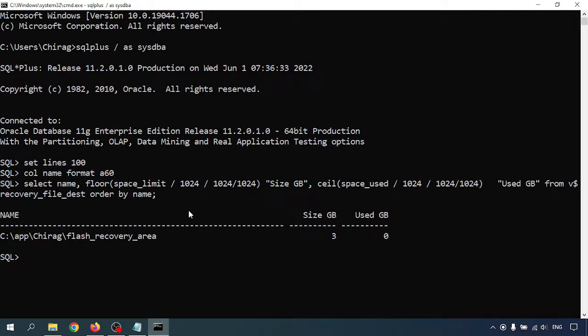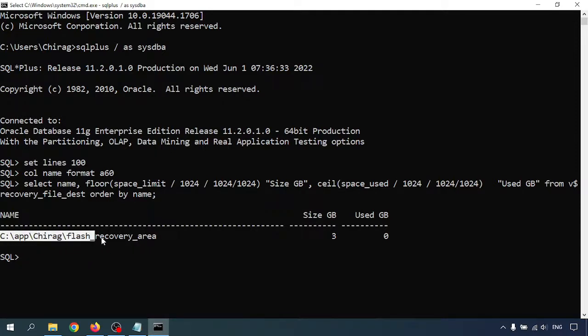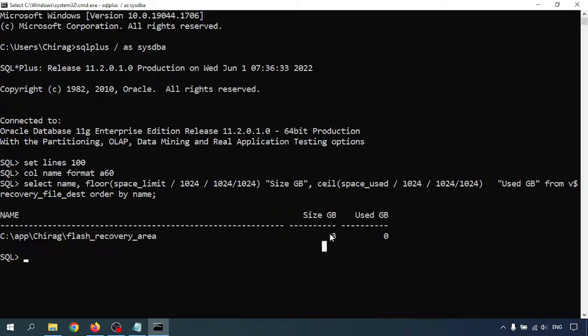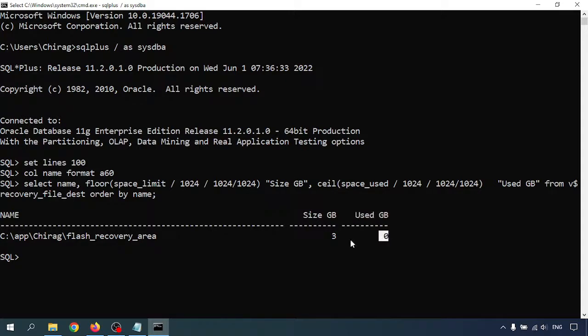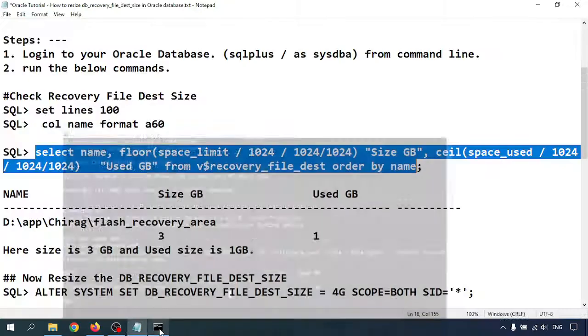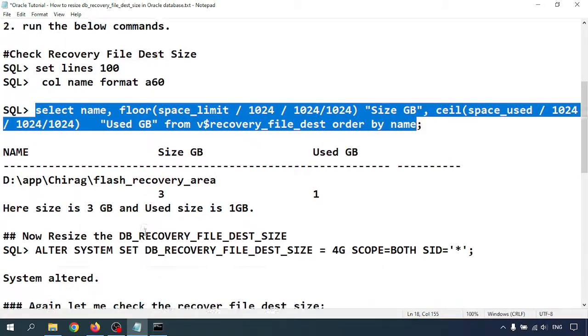See here. This is my flash recovery area, FRA. I am using the initial size of 3GB and used space is 0. Just now I disabled the archive log mode. If you enable the archive log mode then it will create the files over there.